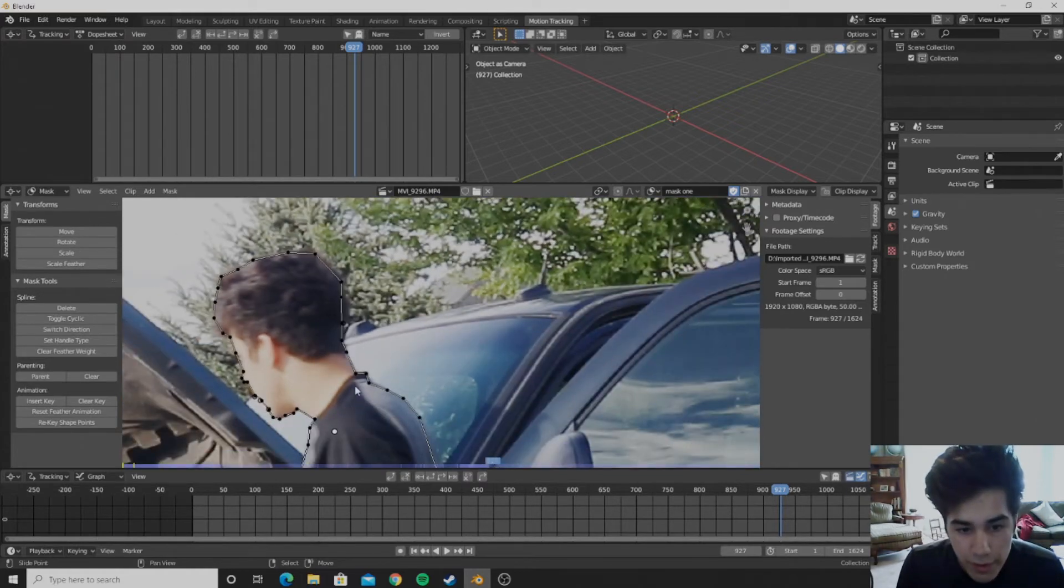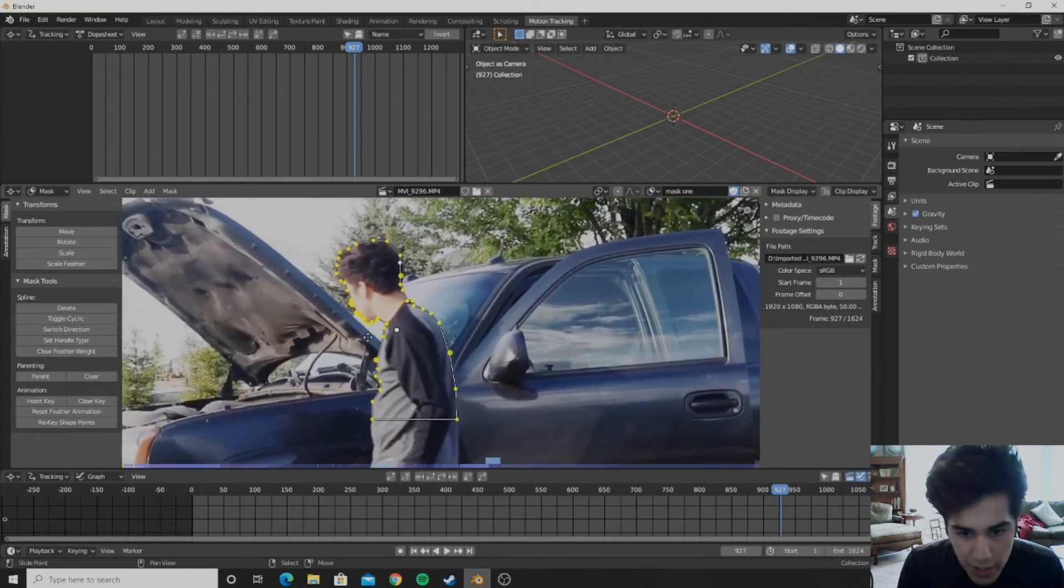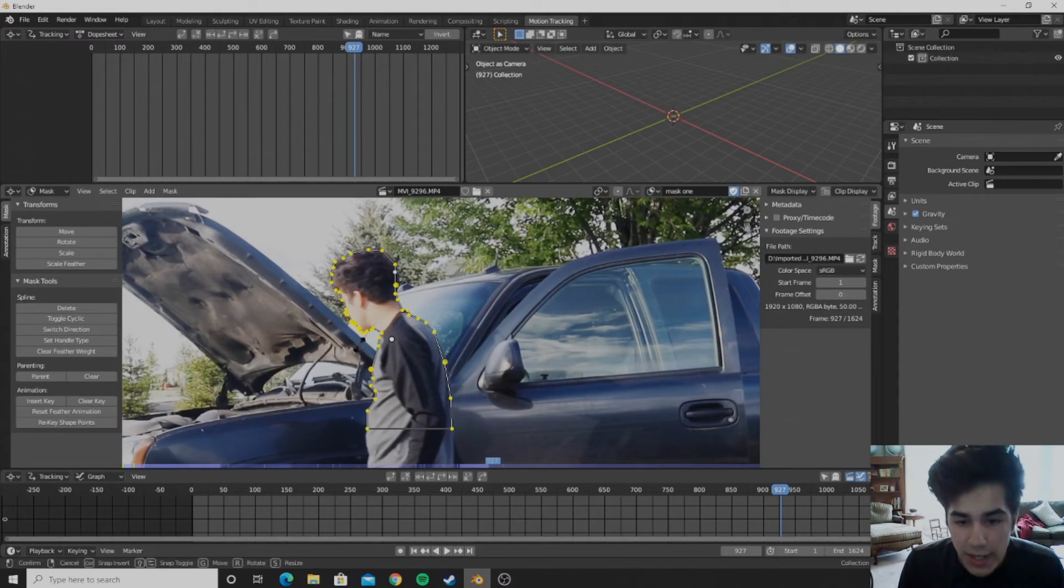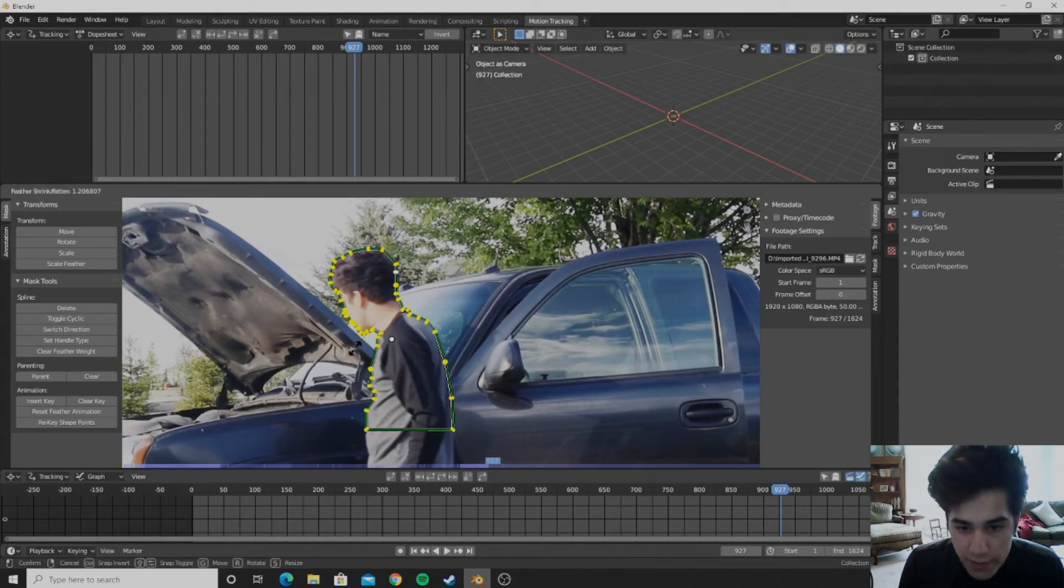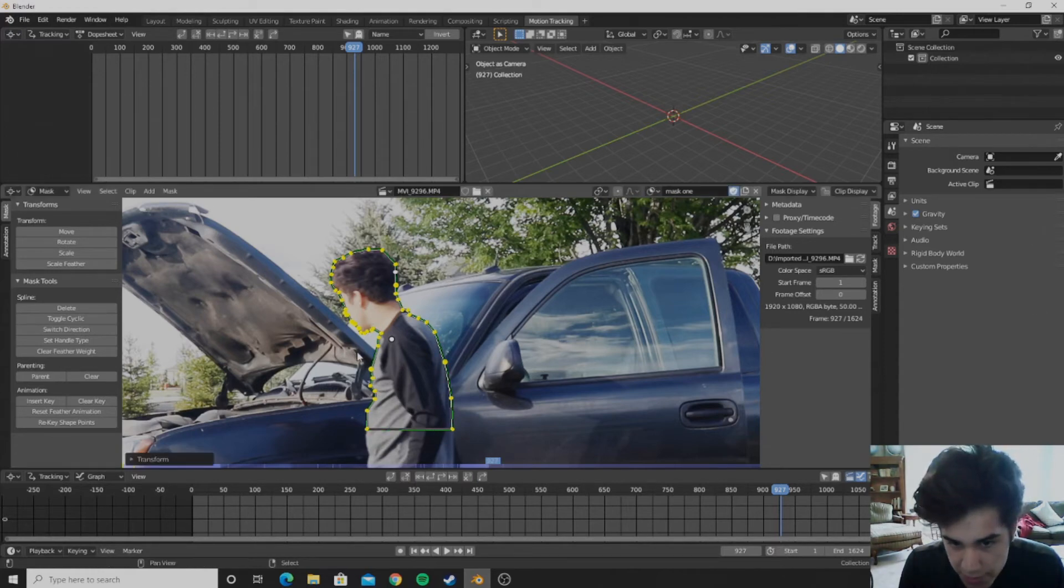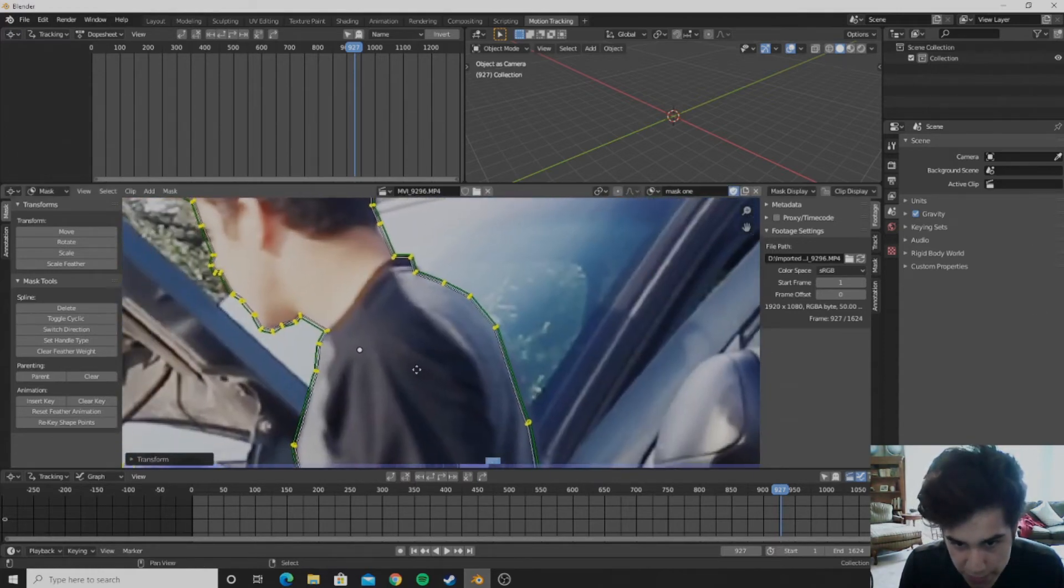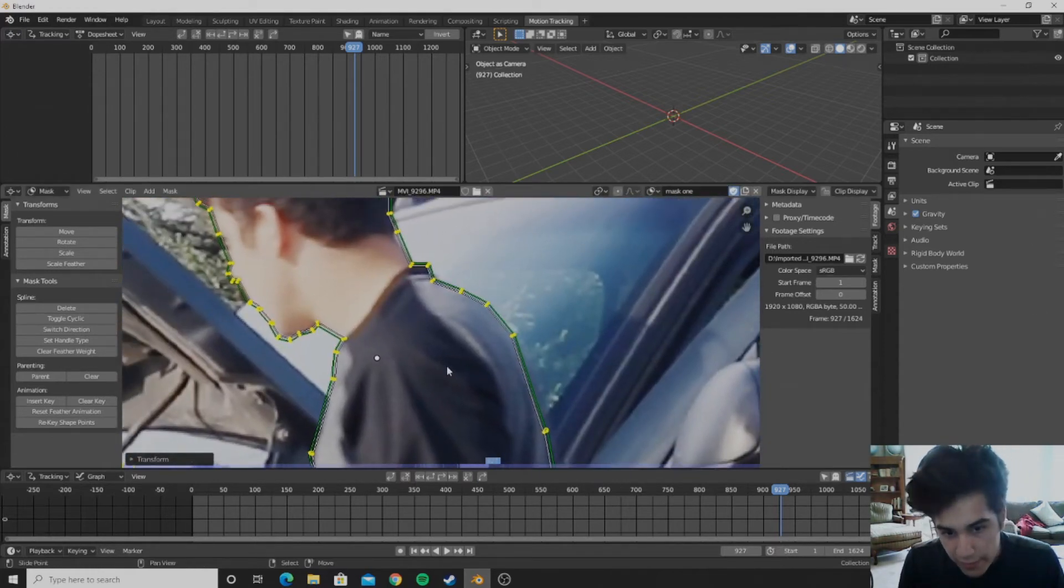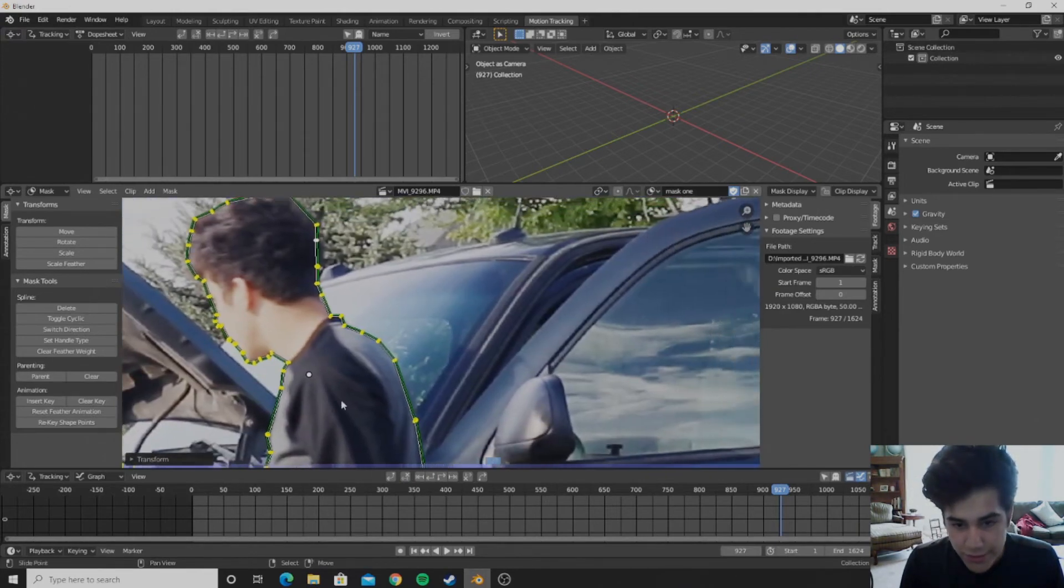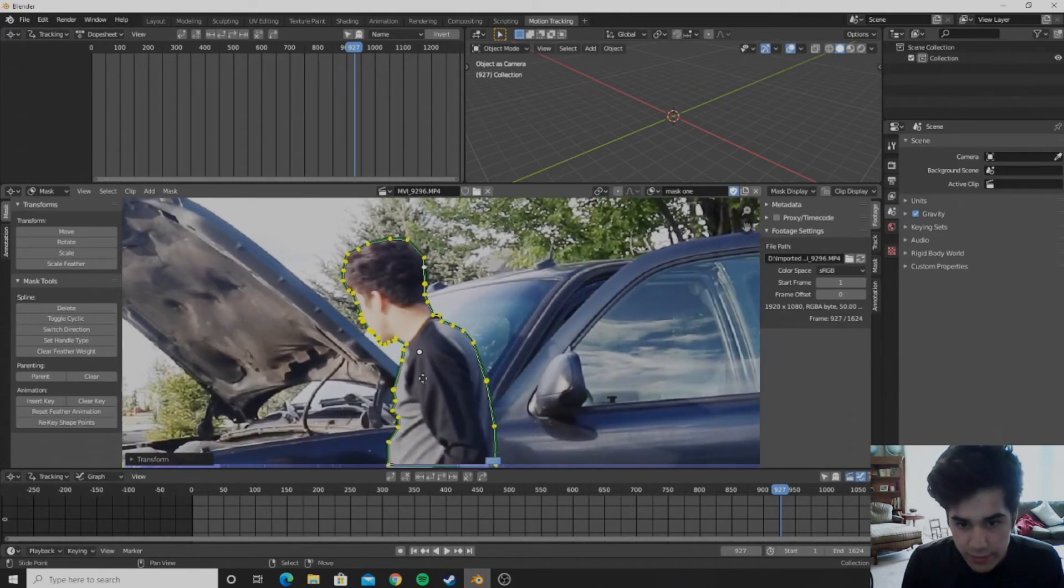So to blur it a little bit, you can select everything and push alt S. And then you can scale that feather a little bit. And you just want it a little bit, you don't want it too much, just a little bit like so. And then it'll kind of blur the edges to make it not look so sharp and not good.